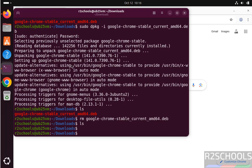So in this video we have seen how to download and install Google Chrome stable version on Ubuntu 25.10. OK, for more tutorials please subscribe my channel. Thank you.